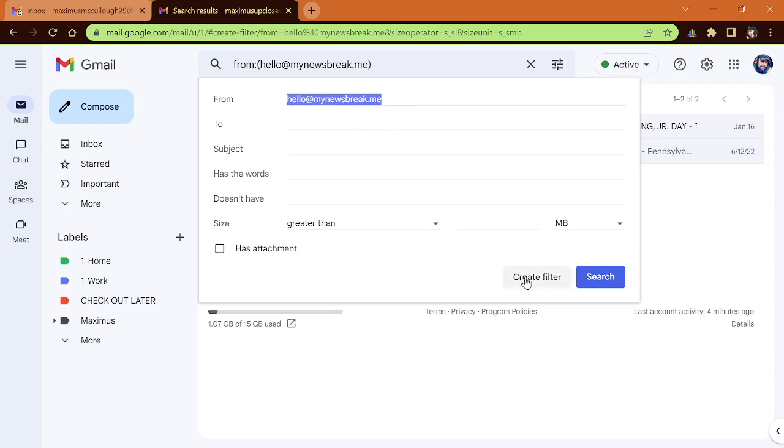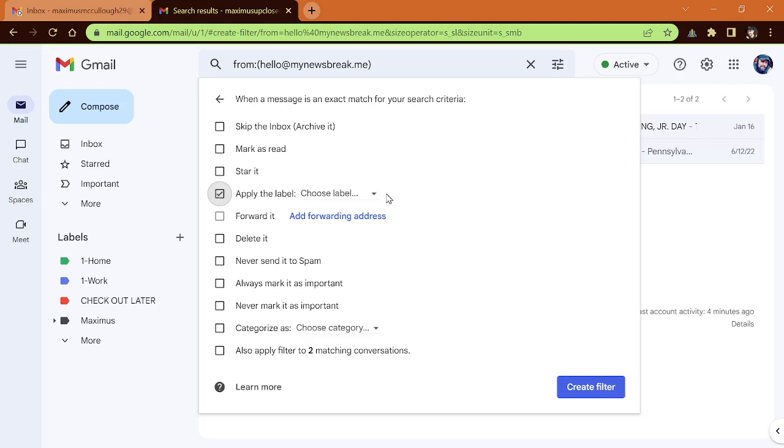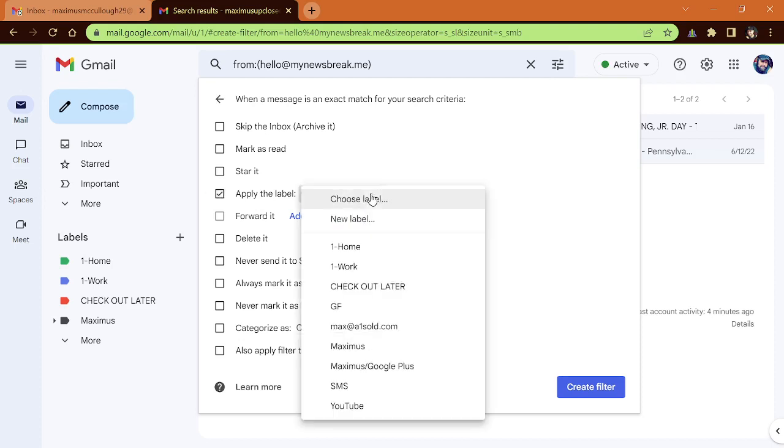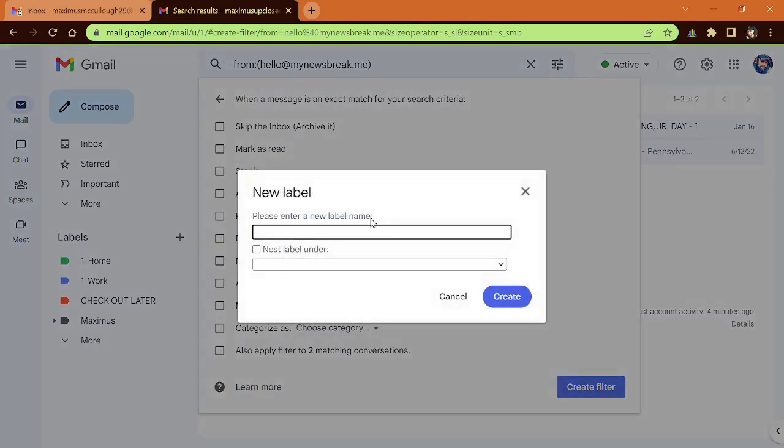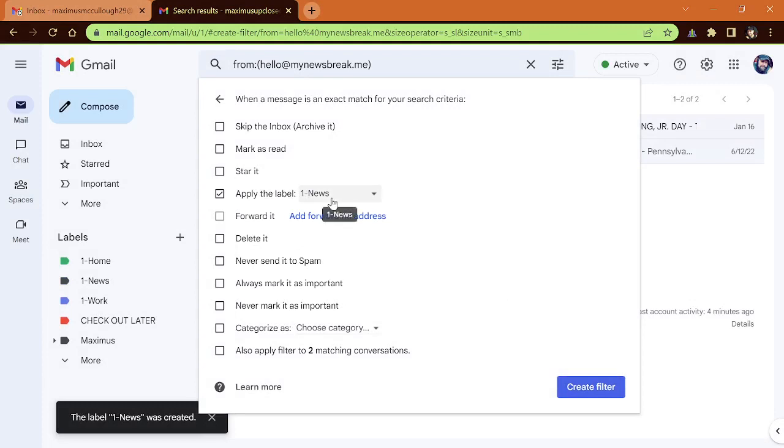So let me click create filter and you'll notice here that we'll get a lot of different options. We could skip it and archive it. We could mark it as read. We could star it if it comes from different people. Like I know that I star on my PayPal. Now notice here, this is what I'm talking about. Apply to the label. And then you can choose a label, one home, one work, or you could create a new label and we want to call this one hyphen news. And then I could click create.